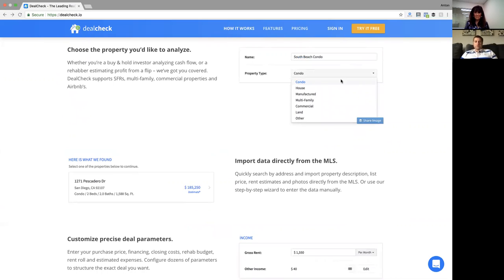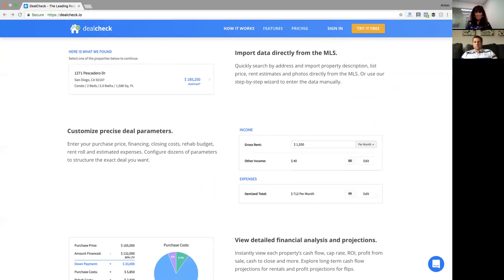You can start with a variety of property types — single family homes, condos, manufactured properties, multi-family, commercial. We even have investors who analyze land parcels. You can always enter property information manually if you have all the parameters, financing, and closing costs. Or you can use our recently built feature to import property data directly from the MLS just by typing in the address — pulling bedroom, bathroom, square footage, rent estimate, and price estimate.